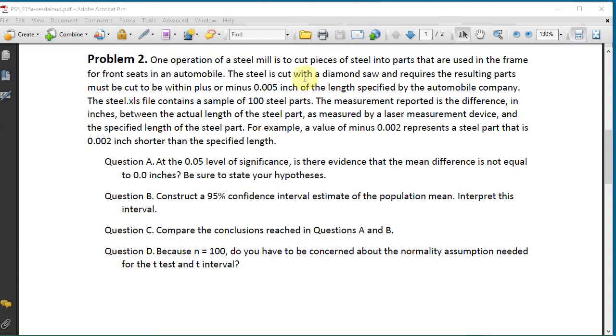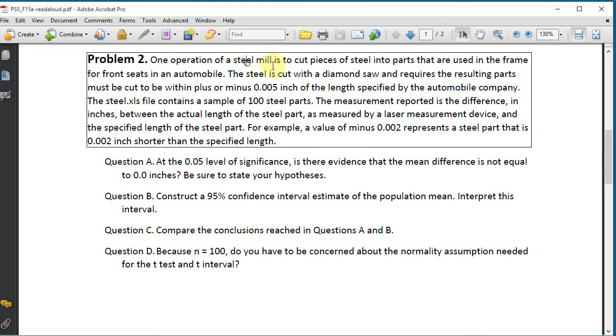Okay, let's do problem number two. One operation of a steel mill is to cut pieces of steel into parts that are used in the frame for front seats in an automobile. The steel is cut with a diamond saw and requires the resulting parts must be cut to be within plus or minus 0.005 inch of the length specified by the automobile company.